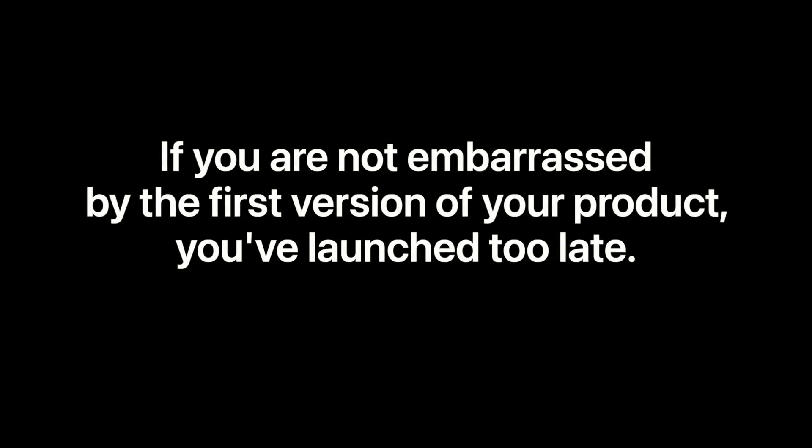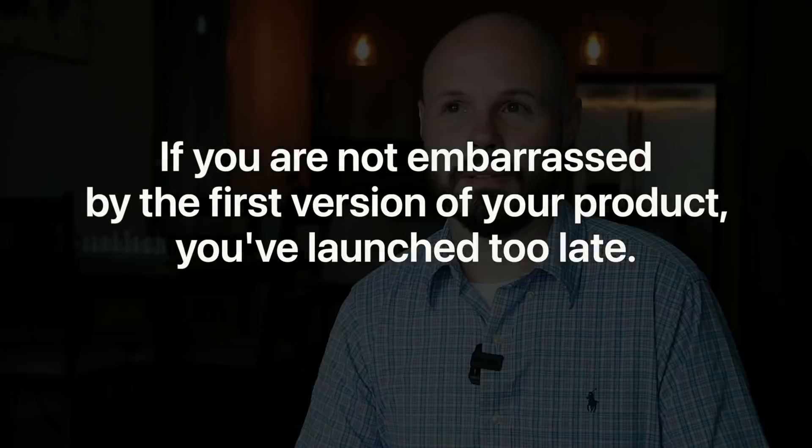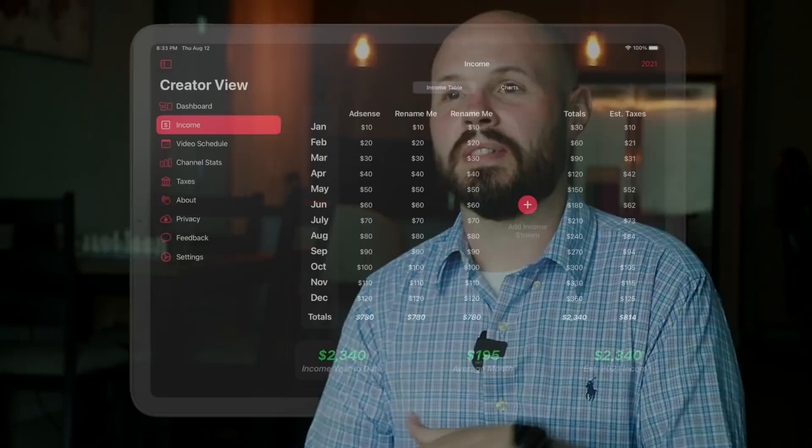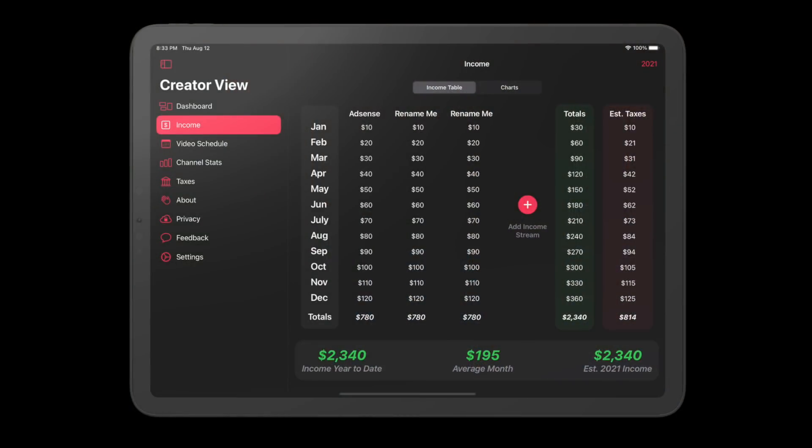There's a famous quote in startup land by Reid Hoffman, founder of LinkedIn: 'If you're not embarrassed by the first version of your app, you launched way too late.' The idea is that if you're not embarrassed by your MVP, you waited too long. I'm not going to spend the time to make it perfect — I am going to try to get something out there ASAP. That's the reason each tab is like an MVP in and of itself. Over time I will build upon it, expand it, and make it more robust.